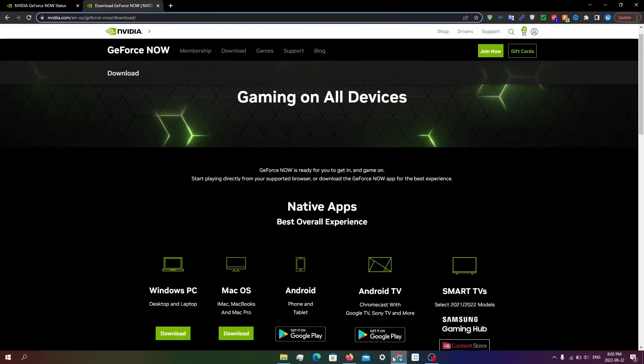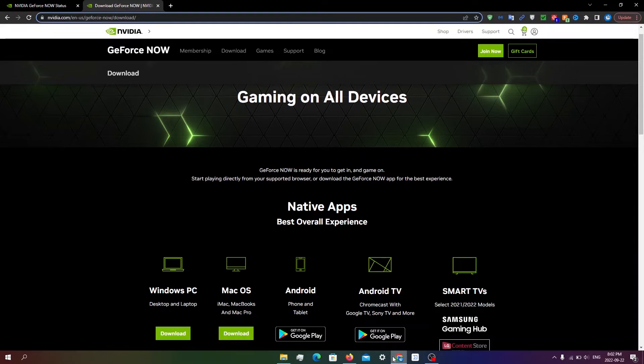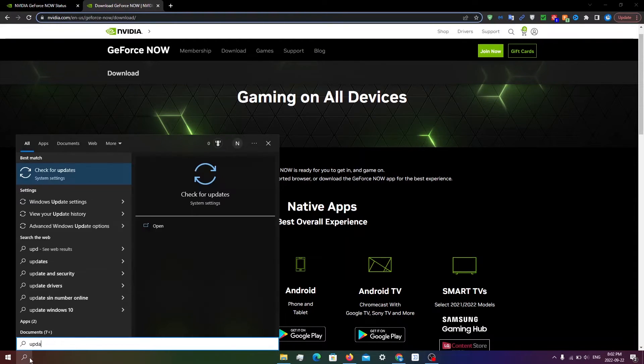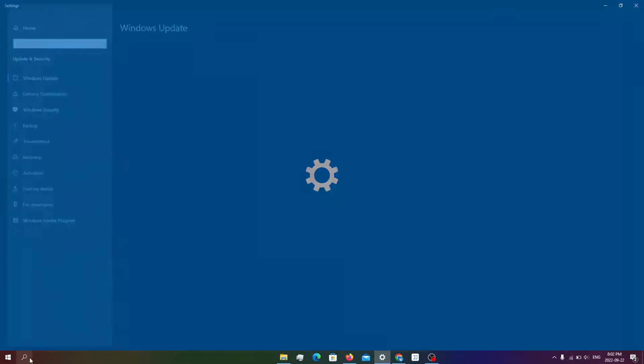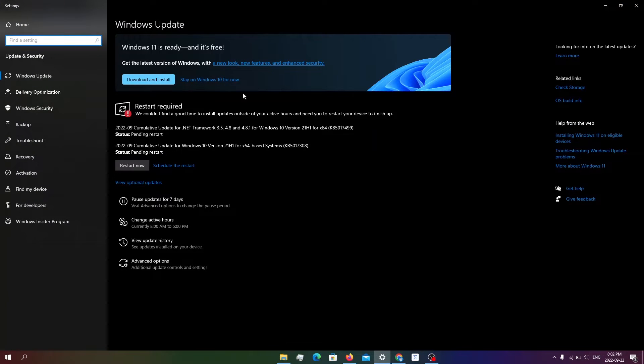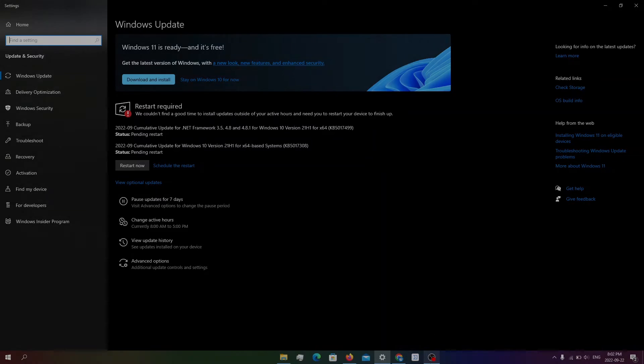You can also check for and install updates on your OS and see if it works after. Click the search button, search up update, click enter, and then you should see the update. You're going to have to install the updates and see if it works after.